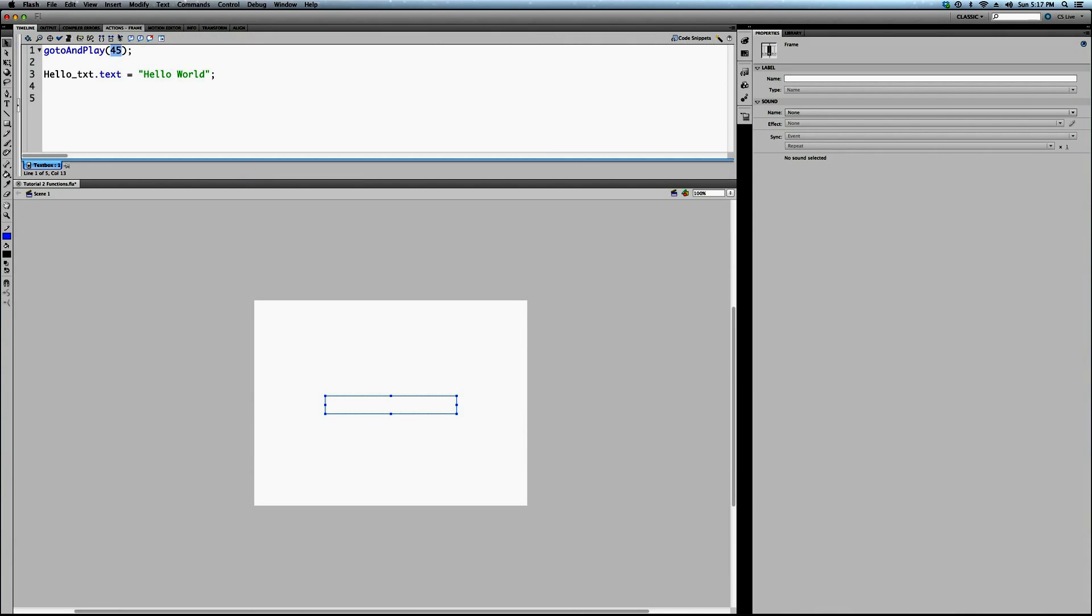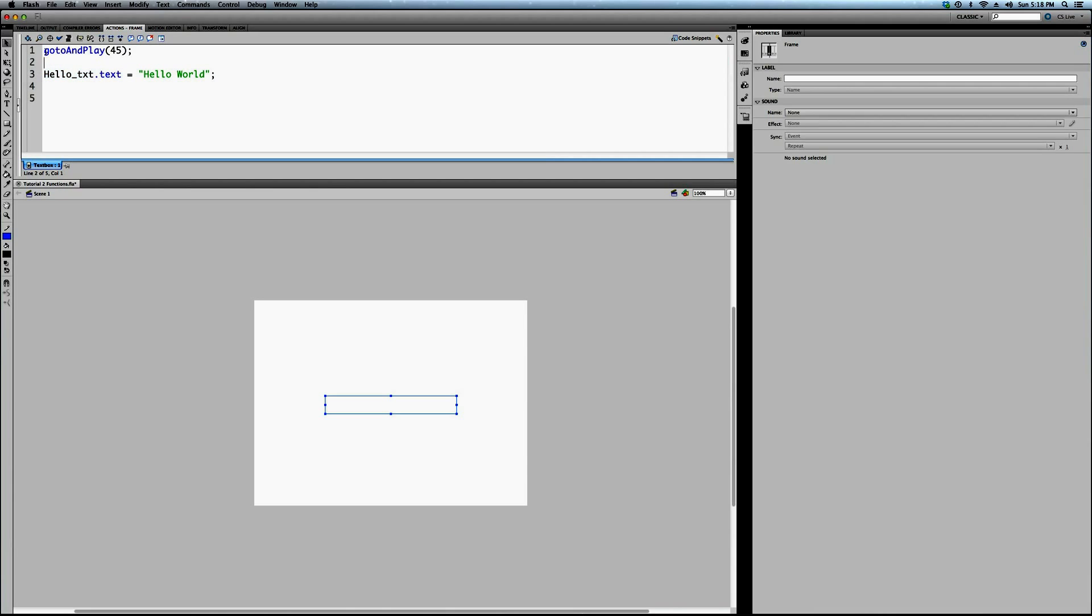Again, so, because this code is before this, all code, by the way, is read top to bottom, which is why these numbers also become useful. So, it's never going to get to this command, because before it does, it's going to be told to go to frame 45. Now, this is another function. GotoAndPlay, gotoAndStop, stop, play, trace. They're all functions.